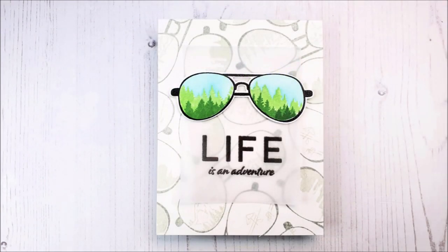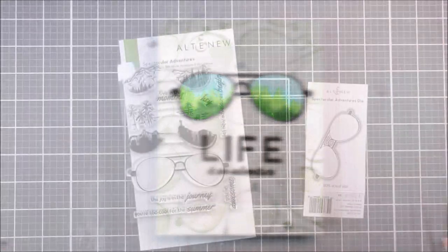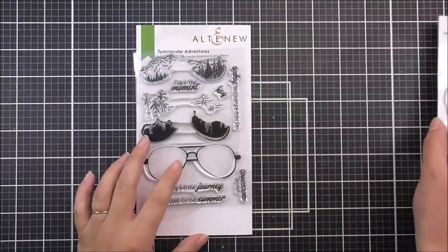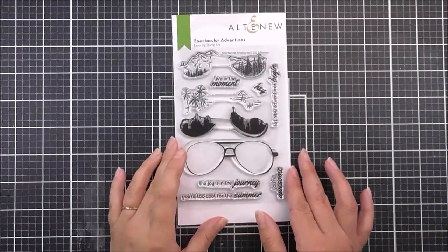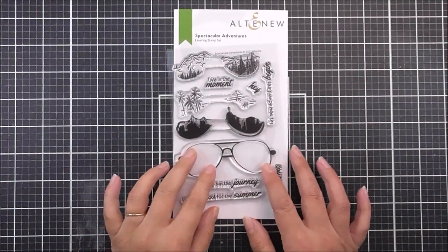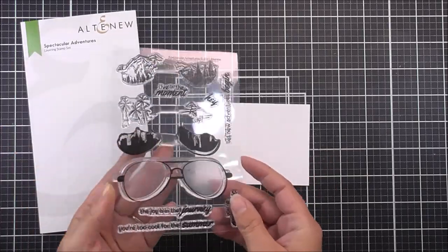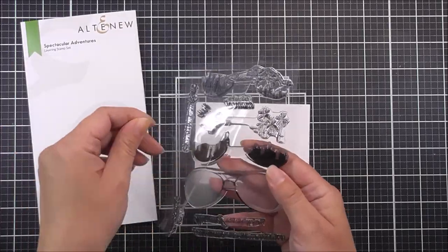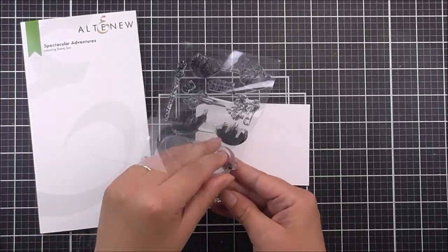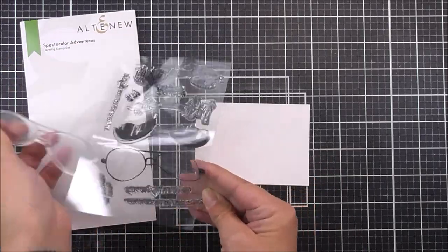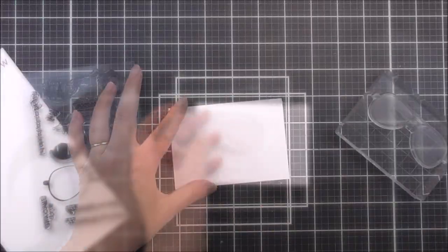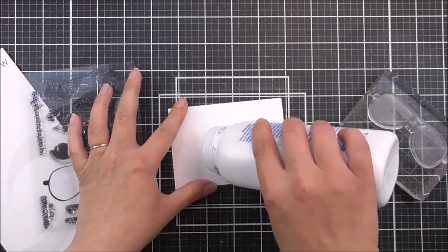Today I'm going to be showing you a technique that allows you to stamp through stamped images. I'm starting with the Fabulous Spectacular Adventures set. I just love the aviator glasses on this set. They are just so cool.